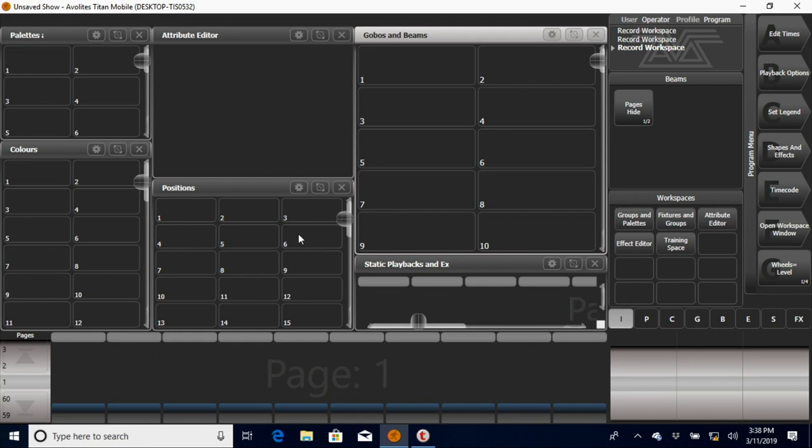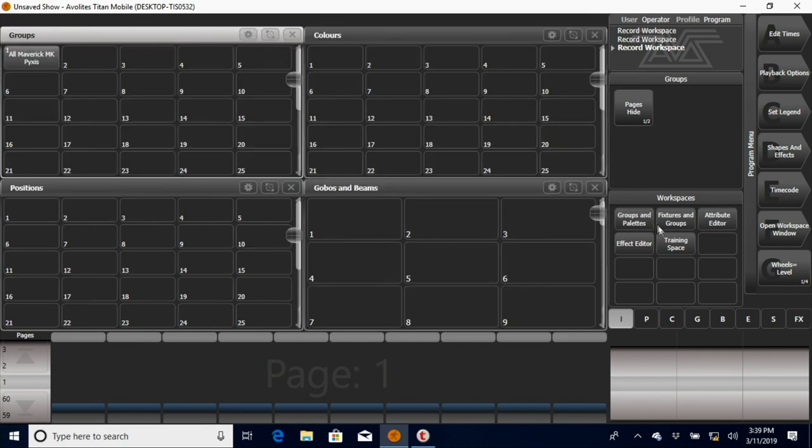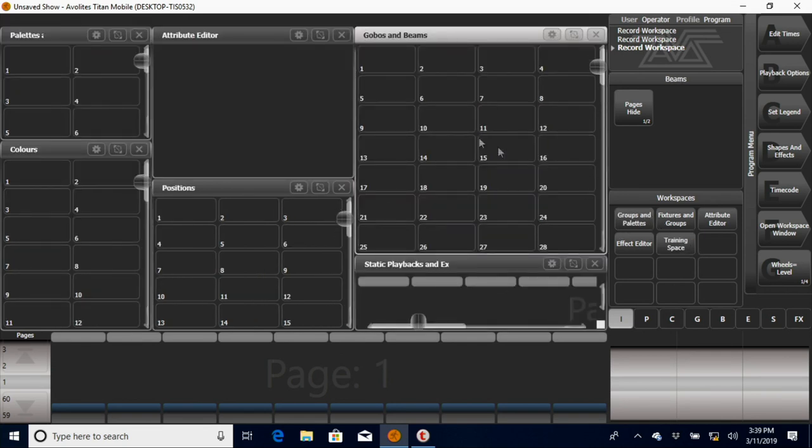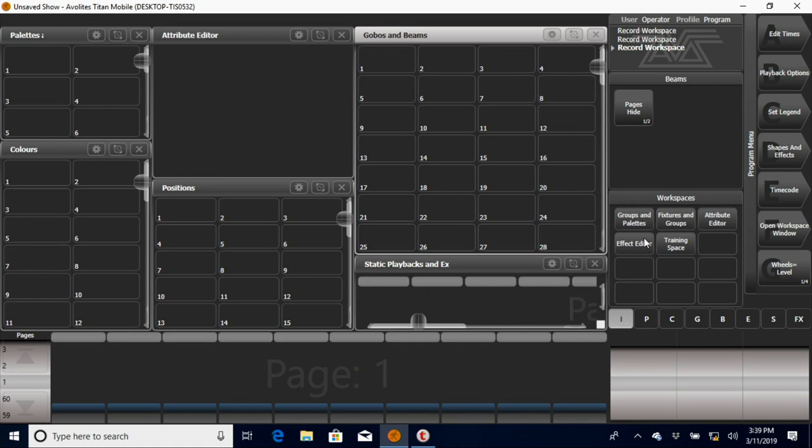The weird thing with this is now that I've done all this work, if I go to another workspace and come back, you can see all this is gone. All this is back to what it was. Not the greatest thing.